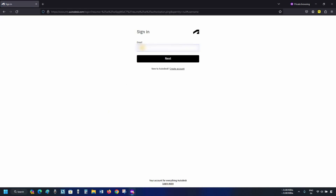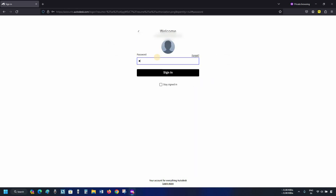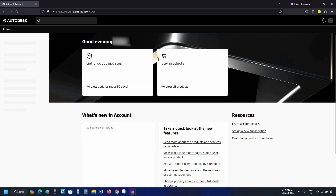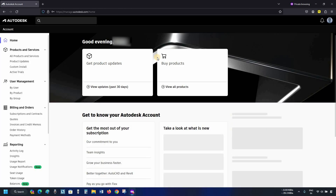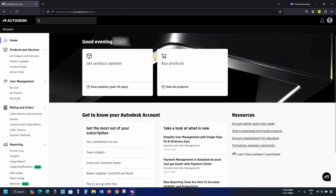Enter your login ID and click Next. Enter your password, click on Sign In, and wait for the page to load. This may take some time depending on your internet speed.